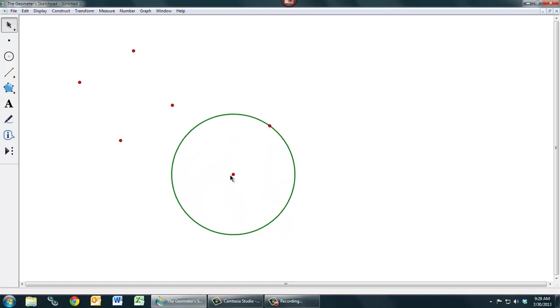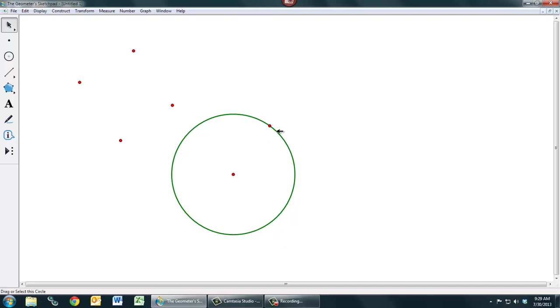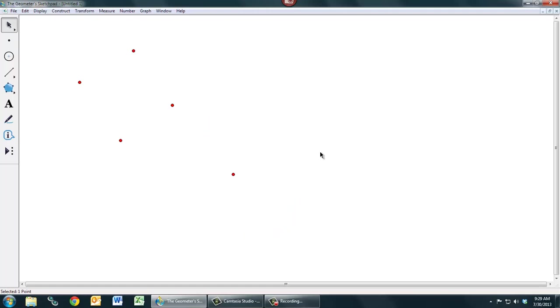This circle is defined by these two points. Sometimes we'll call this the parent-child relationship. The idea is that these two points are the parents of the circle. If I were to get rid of either of those two points, the circle would go away. So if I select this point and press the delete key, notice that the circle and the point goes away, because the circle depended on that point.